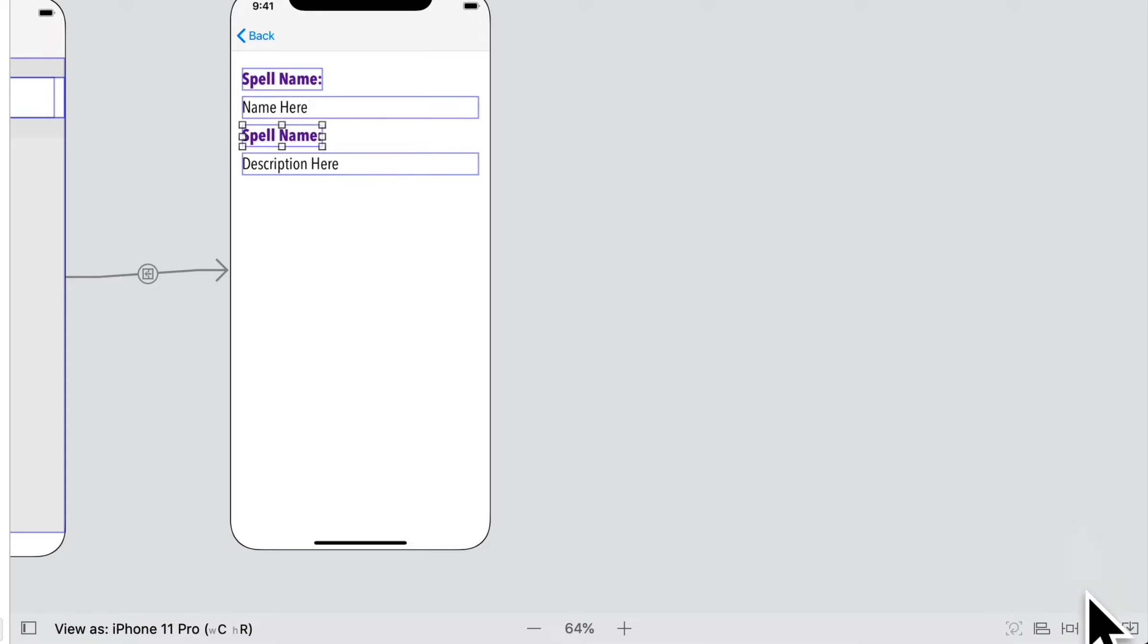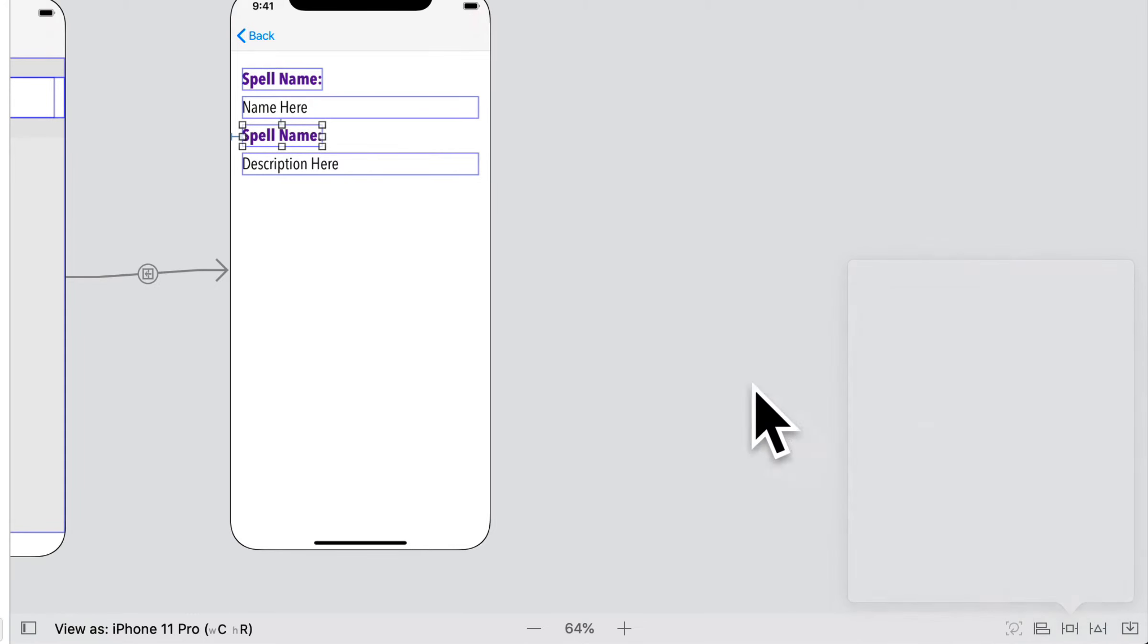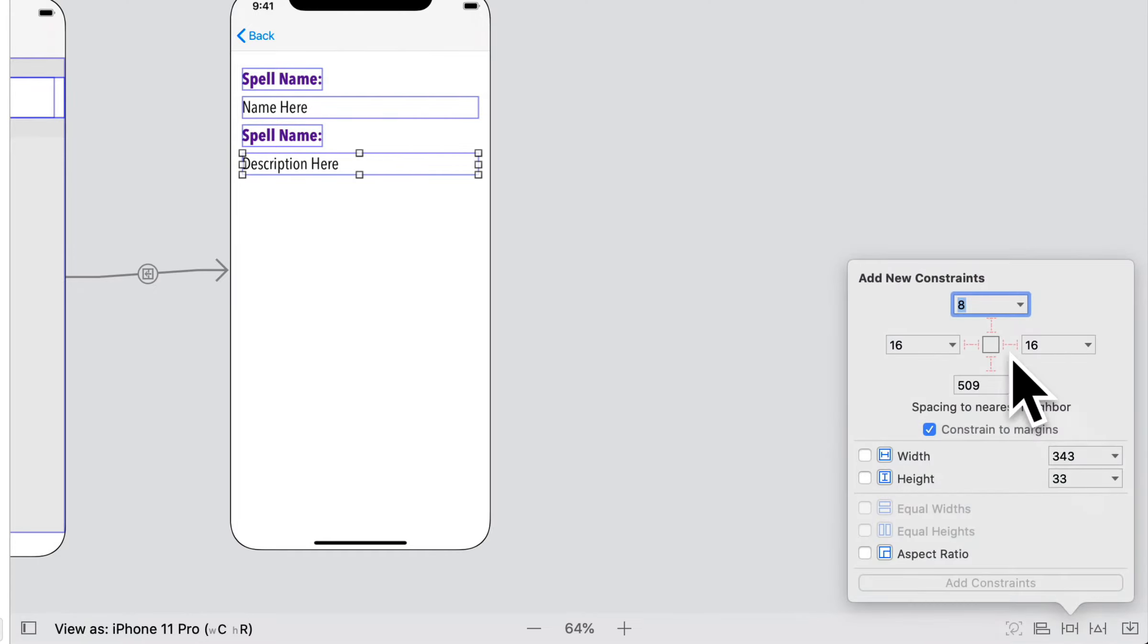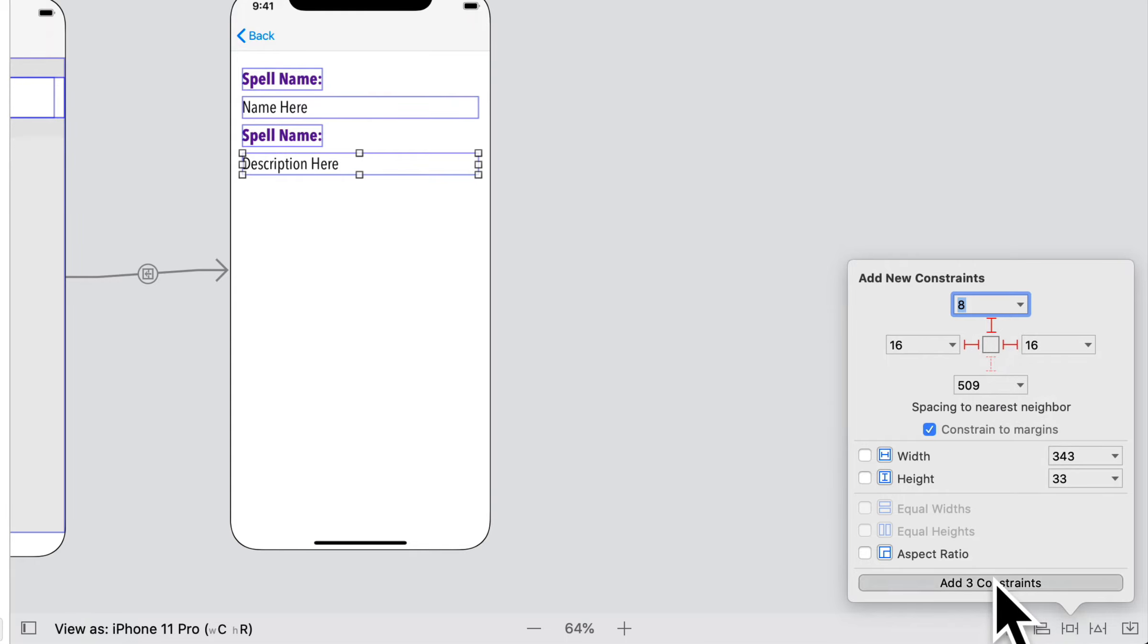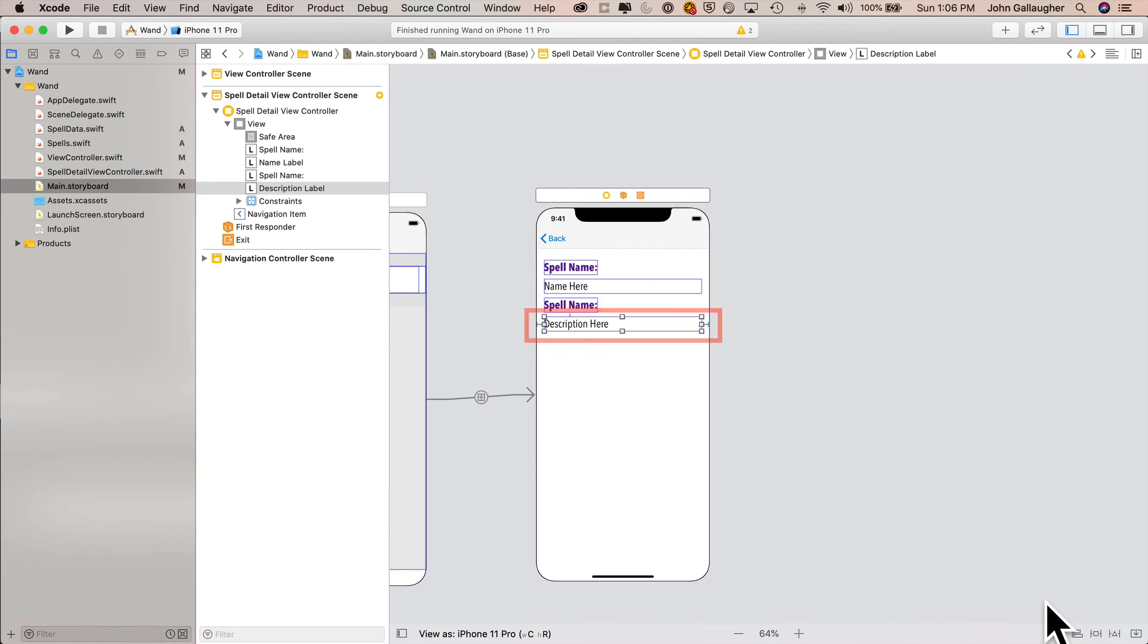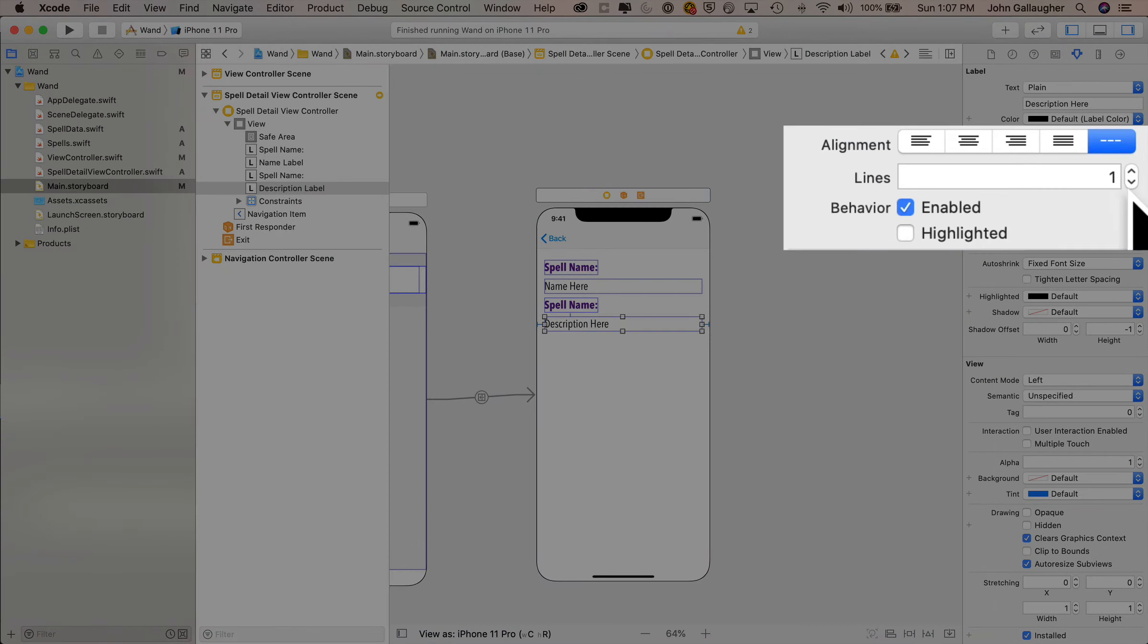The static label, it says spell name. It should say spell description. I've got to change that. But it'll be in the top and left-hand corner. I'll add two constraints. Then for description label down below, I'll click on top, left, and right. 16 points at each of the two left and right margins. Add three constraints. I'm going to make sure that we can see multiple lines for this description label. Let's go over to its attributes inspector, and we're going to set the lines to zero.